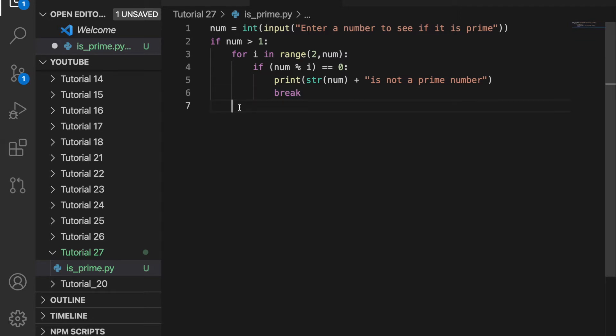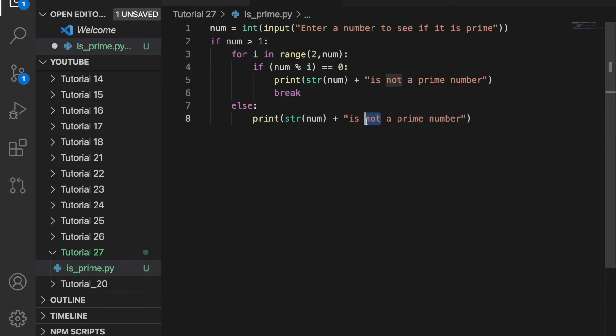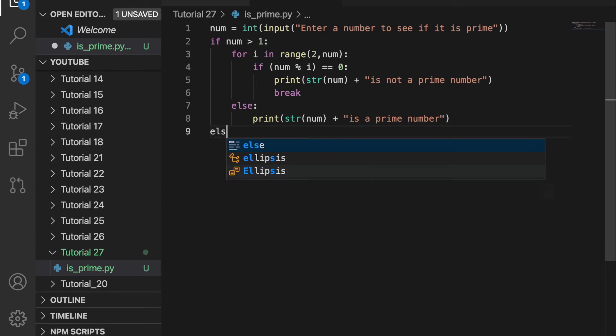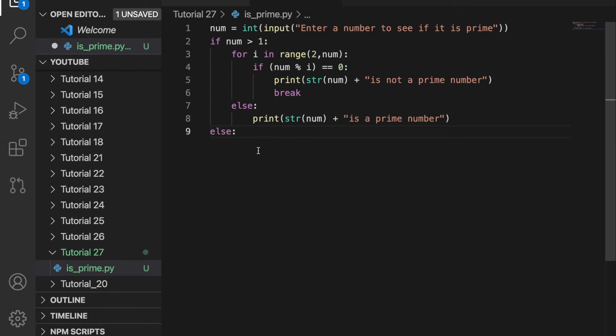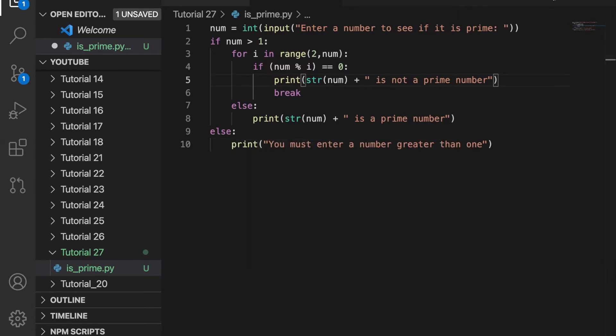Otherwise, if we go through the whole for loop and the number doesn't divide into anything, then we know it must be a prime number. So we can do else and then we can print that the number is a prime number. And we also want to have an else statement at the end in case num is less than or equal to 1, and we'll just print you must enter a number greater than 1.